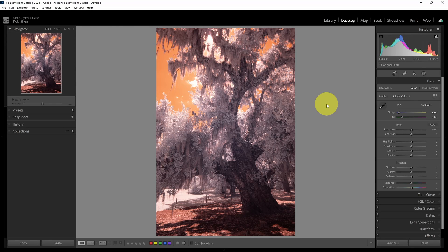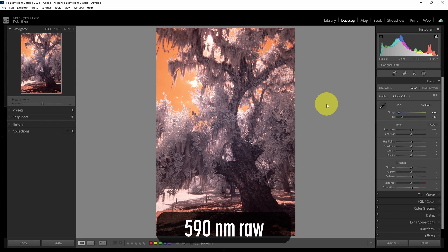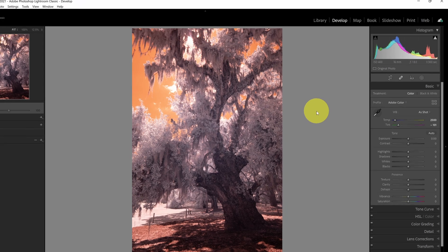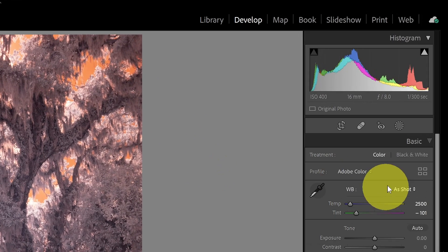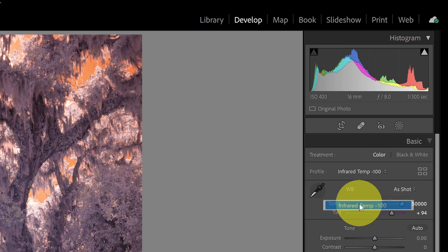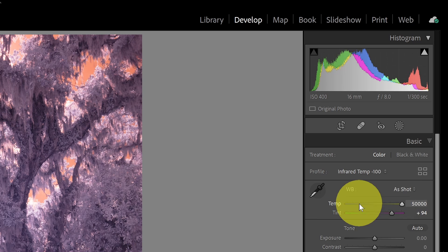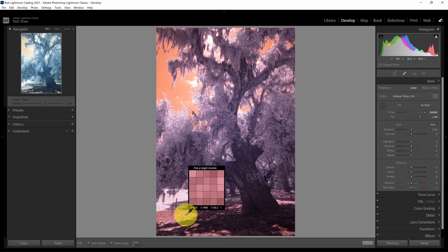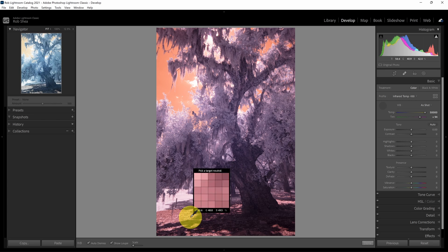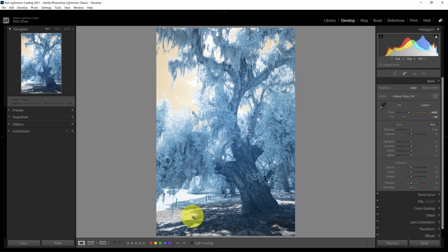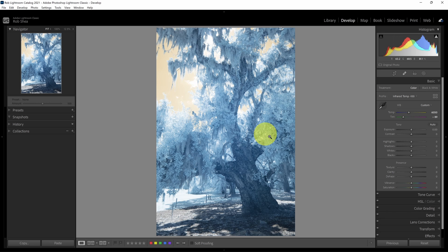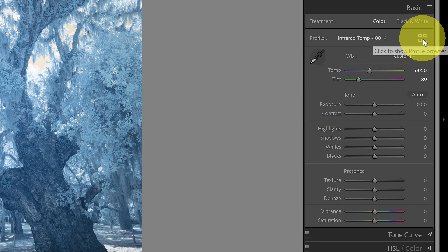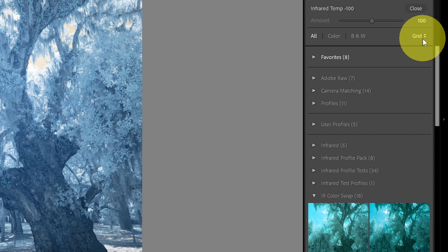All right, let's jump over to Lightroom and take a look at how to reduce your foliage saturation in Lightroom. This is a 590 nanometer image that is shot in raw. So the first thing that I will do is select a profile that'll allow me to set a good white balance. I'll use my picker and I'm going to grab something probably down here in the ground to get my color. So now I have a yellow sky and blue foliage in the trees. The next thing that I want to do is swap my colors. So in this case, I'm going to use a color swap profile.